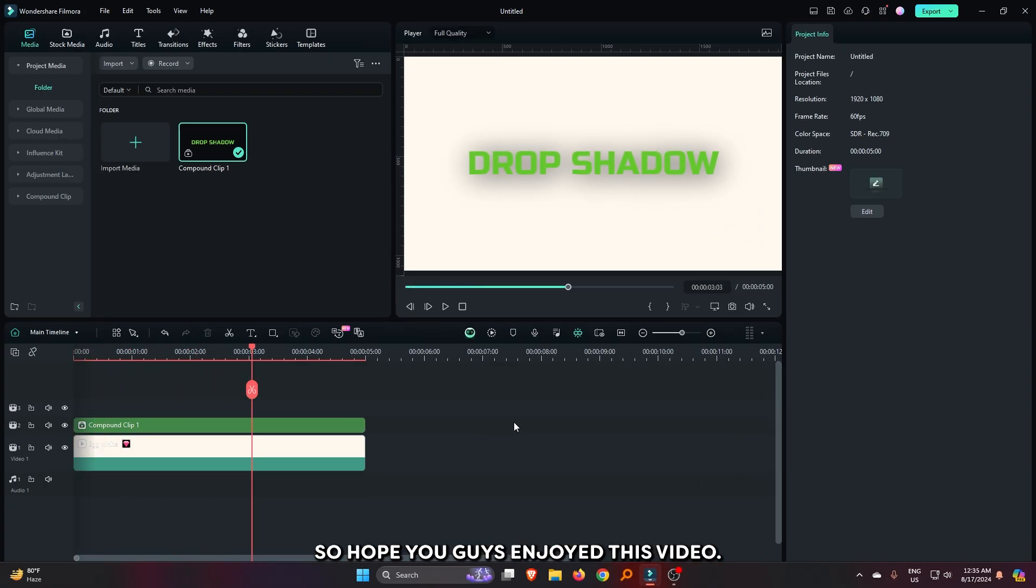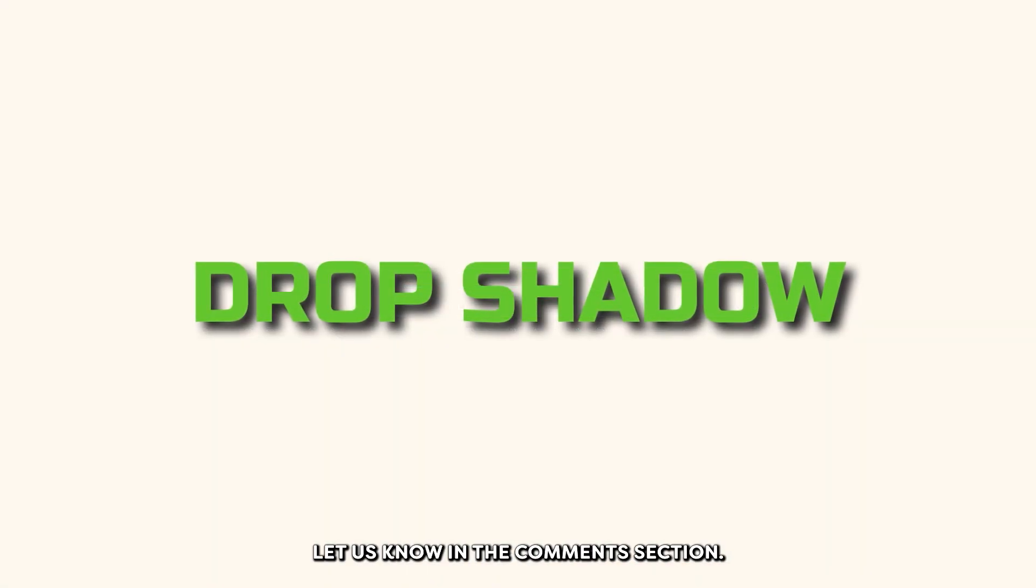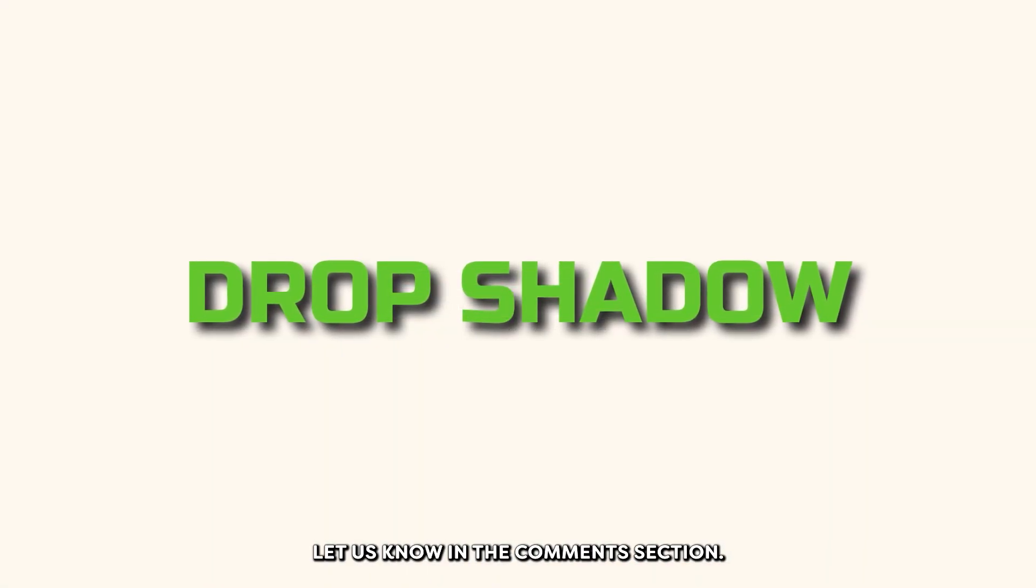Hope you guys enjoyed this video. If you have any question, please let us know in the comment section. Thanks for watching.